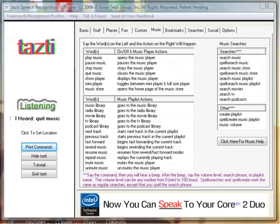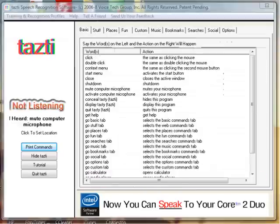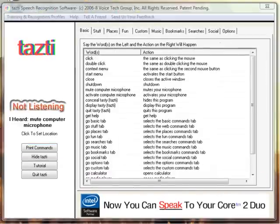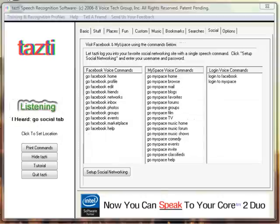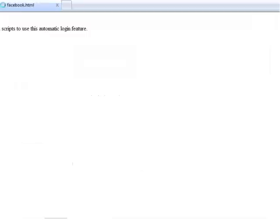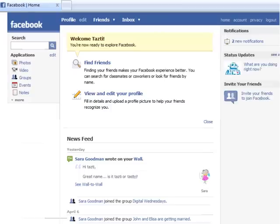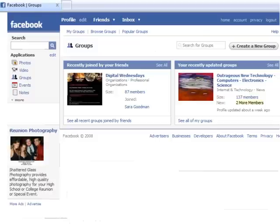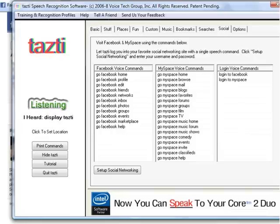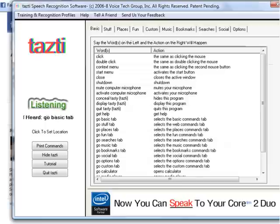Go Basic tab. Mute computer microphone. Activate computer microphone. Go Social tab. Log in to Facebook. Go Facebook profile. Go Facebook groups. Display Tasty. Go Basic tab. Mute computer microphone.